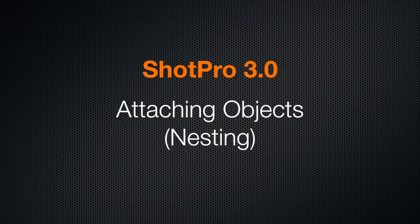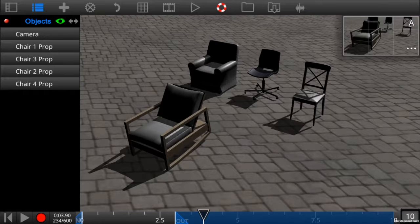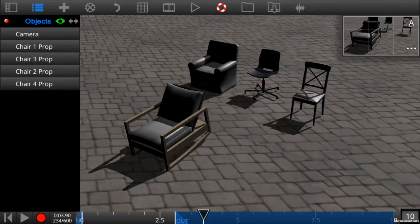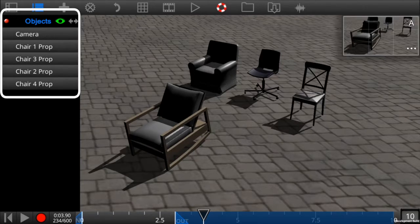A new feature in 3.0 is attaching objects or nesting. We have four chair objects loaded into the scene and the object list on the left shows the four chairs.